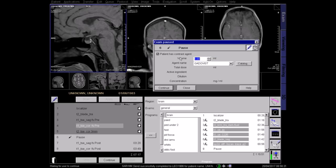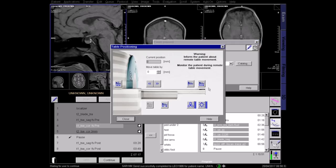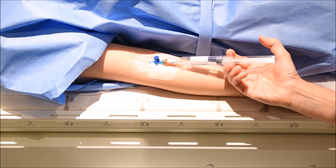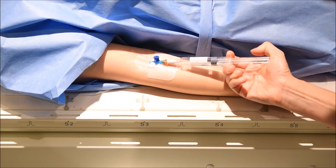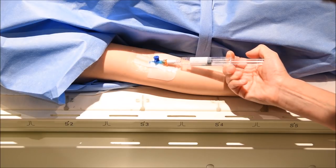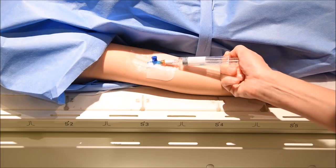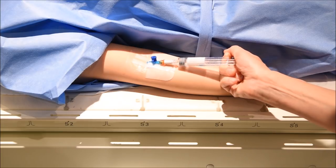Once the pre-contrast images have been acquired, enter the contrast volume and the name of the contrast medium. Bring the patient out, reminding them to lie still. Inject the contrast according to the manufacturer's guidelines. Check that the contrast is not tissued or extravasated and that the patient is feeling well before returning to the control room.